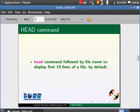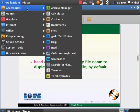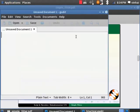We use the head command followed by an ASCII file name to display the first 10 lines of a file by default. Let us create a file. Go to Application, Accessories, Text Editor.